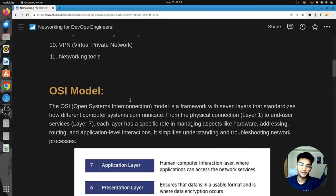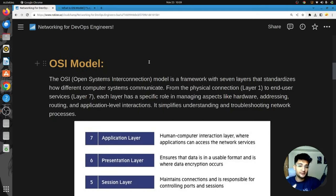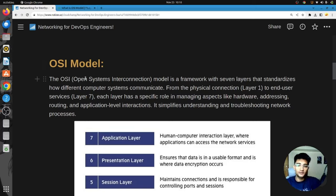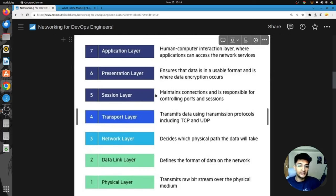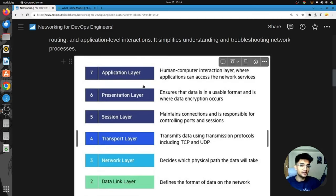Starting with the OSI model, the first fundamental networking concept that every DevOps engineer should know. The OSI or Open System Interconnection model is a set of standards that defines how different computer systems communicate over a network. The data transferred is broken down into seven different layers: physical layer, data link layer, network layer, transport layer, session layer, presentation, and application layer.